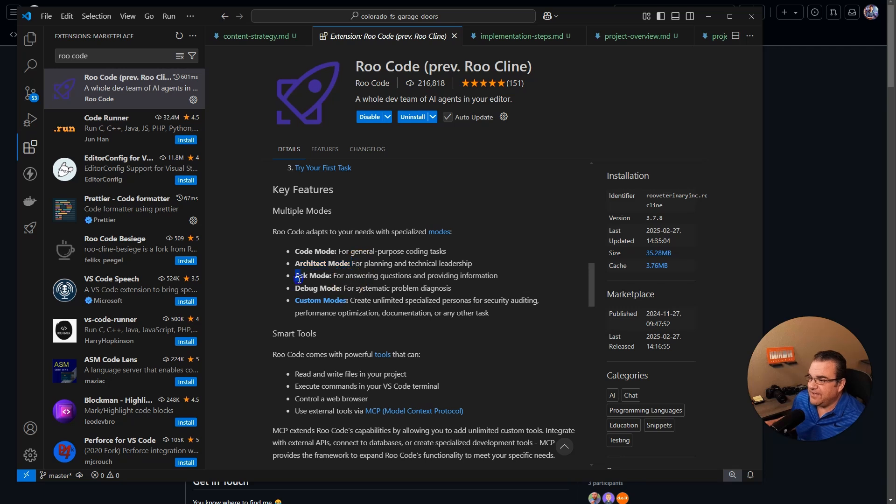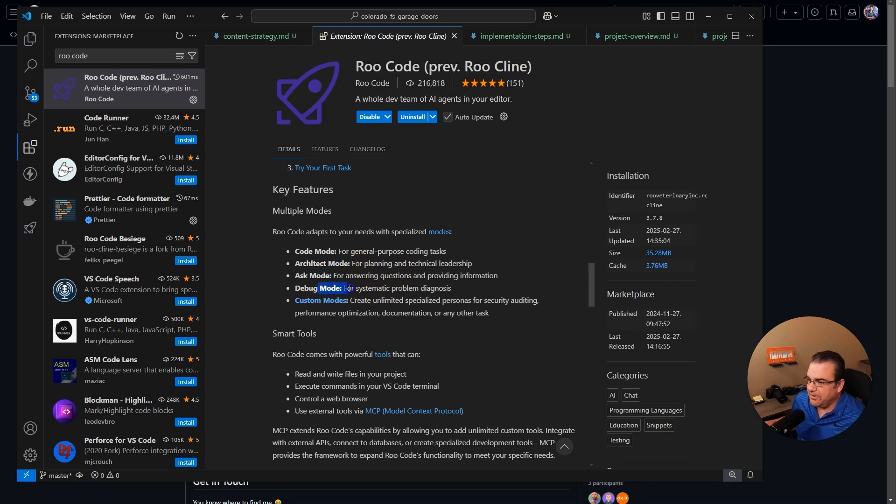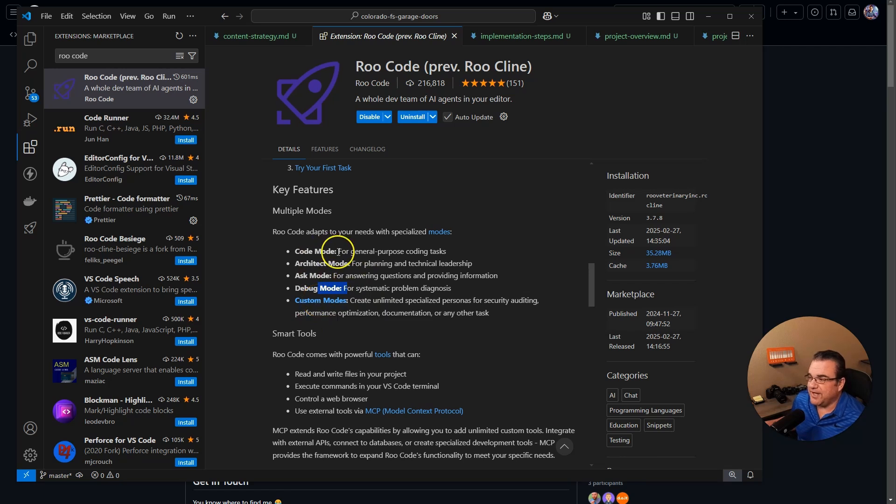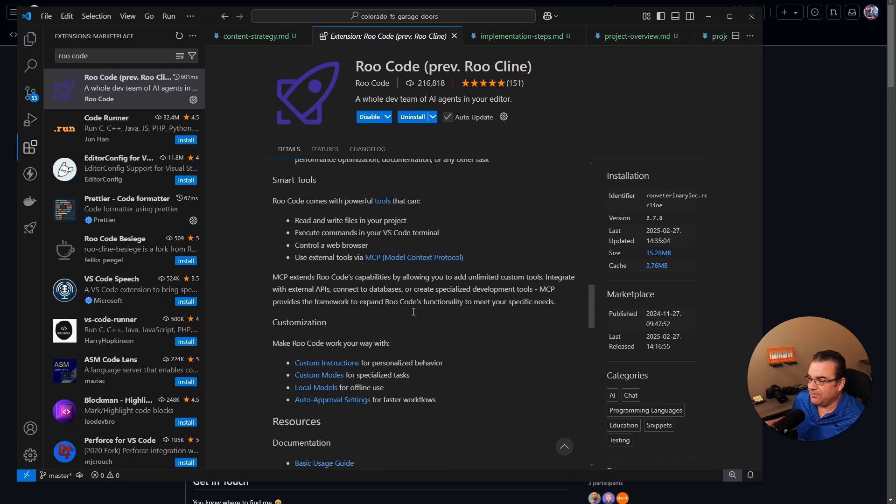The ask mode, which is obviously for answering questions. It has a debug mode. And of course you can make custom modes where it's kind of a mixture of these. So that's really cool.